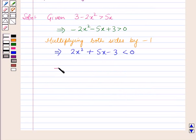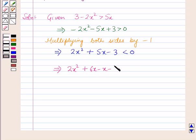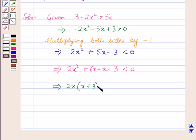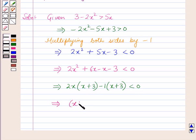Now factorizing by splitting the middle term: 2x squared plus 6x minus x minus 3 is less than 0. This implies 2x(x plus 3) minus 1(x plus 3) is less than 0. This implies (x plus 3)(2x minus 1) is less than 0.